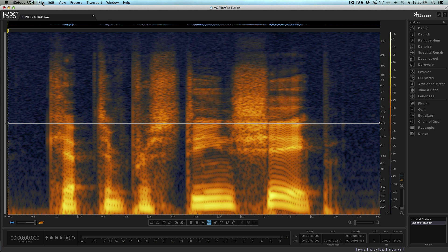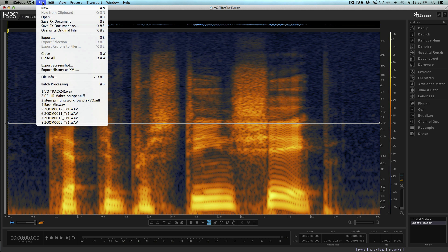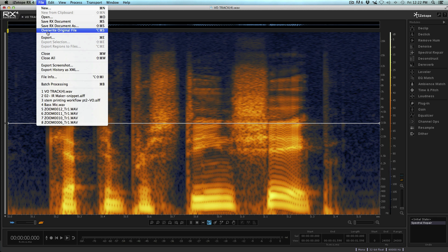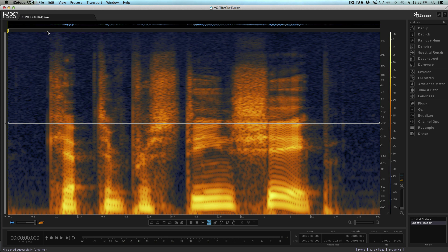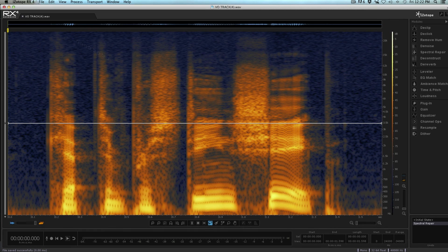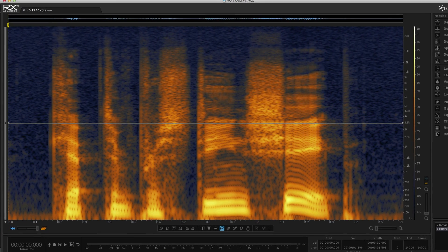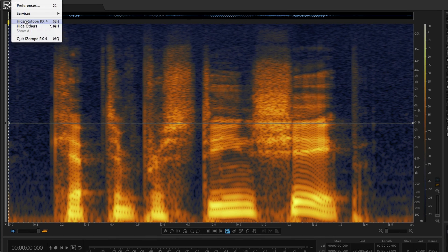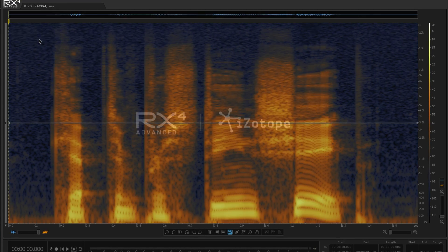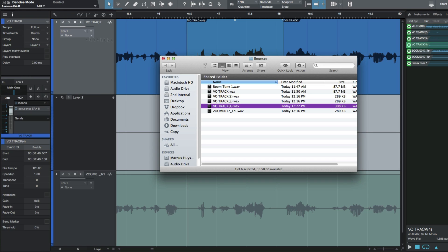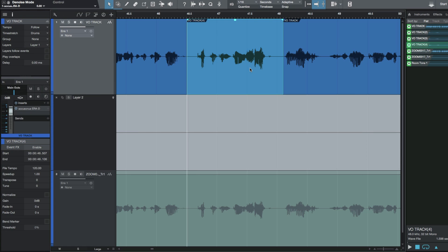Now what I'm going to do is go File and I want to overwrite the original file. I know what you're thinking, why would we do this? Well, because I want to find a way that I don't have to export this out of iZotope and drag it back in. So I'm going to overwrite the original file. Now let's go ahead and close iZotope.